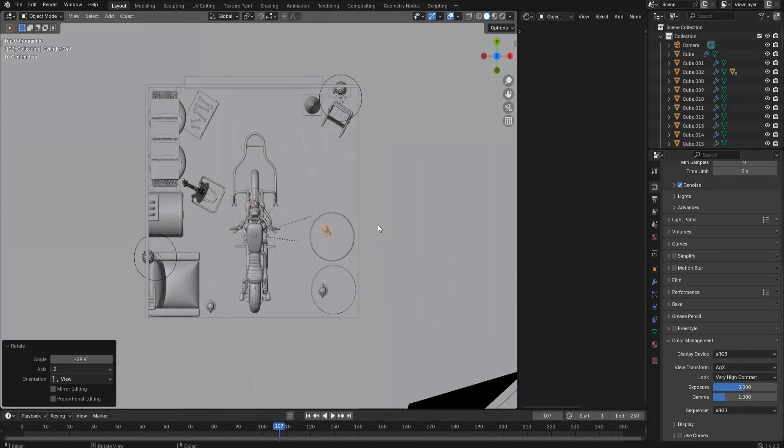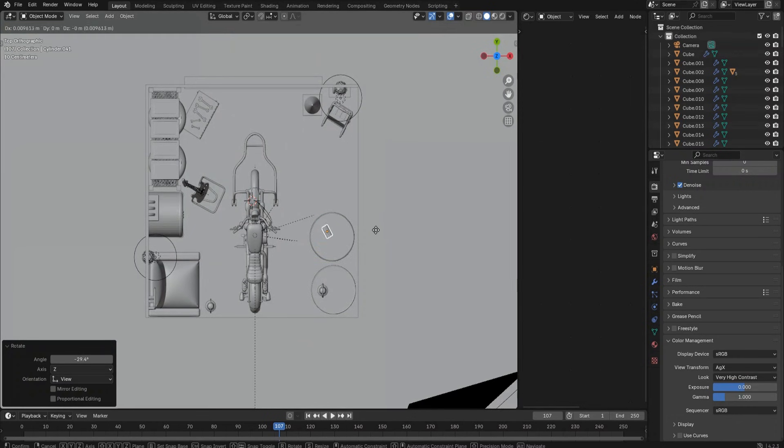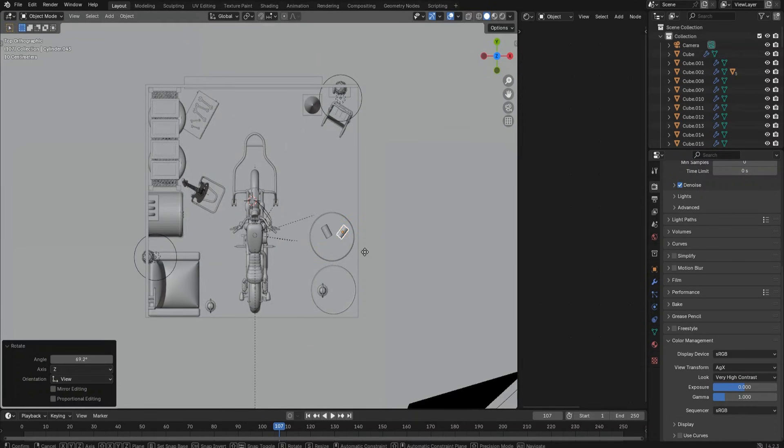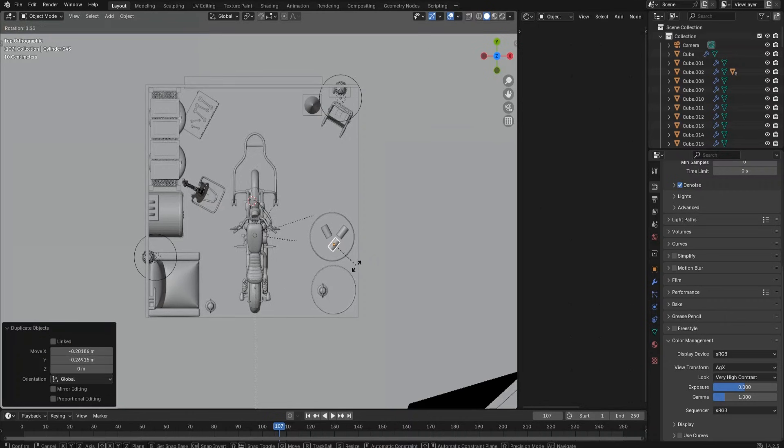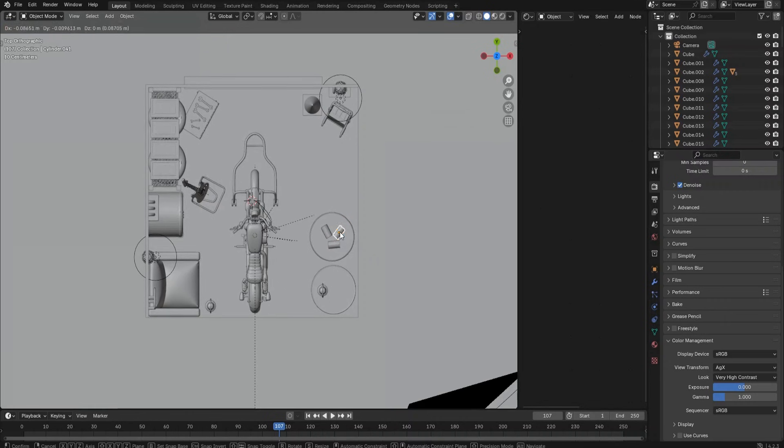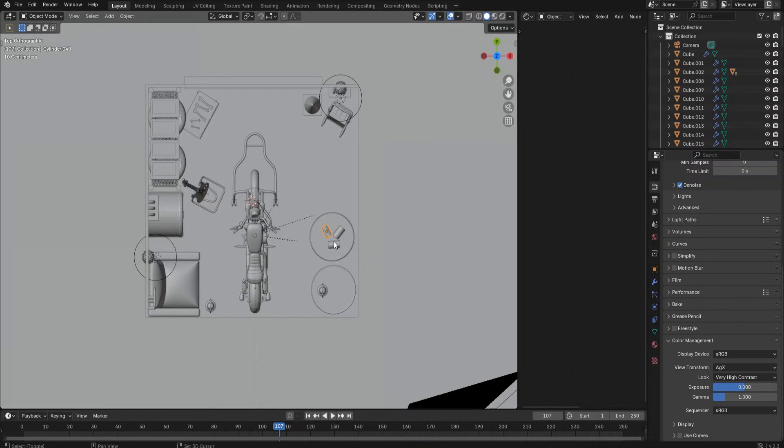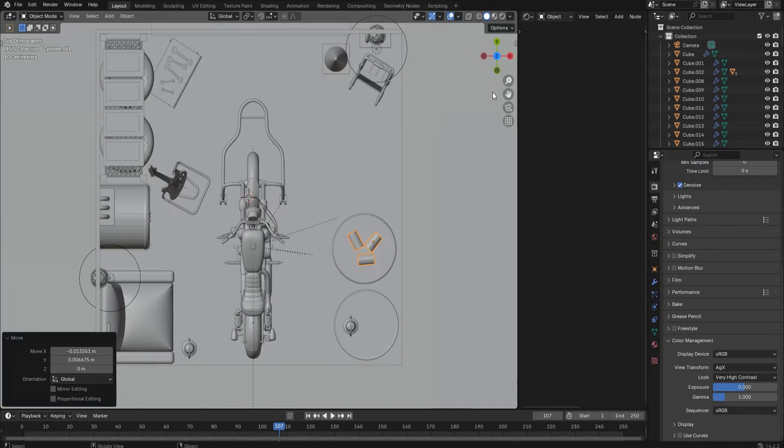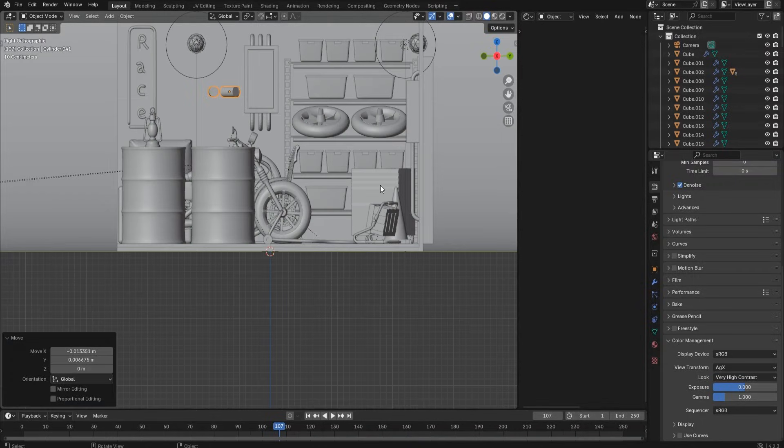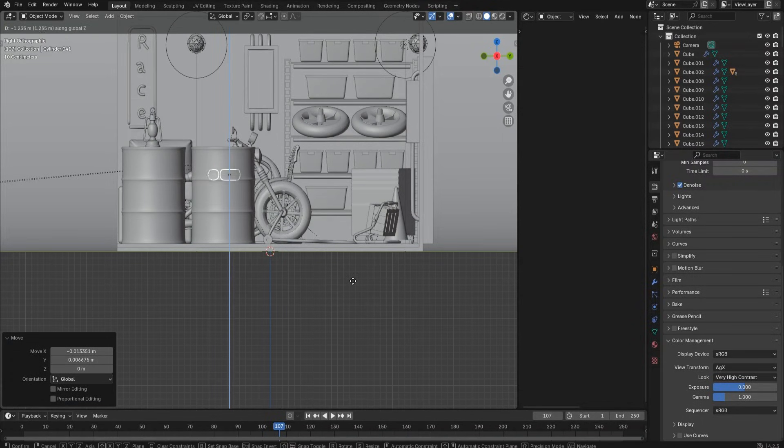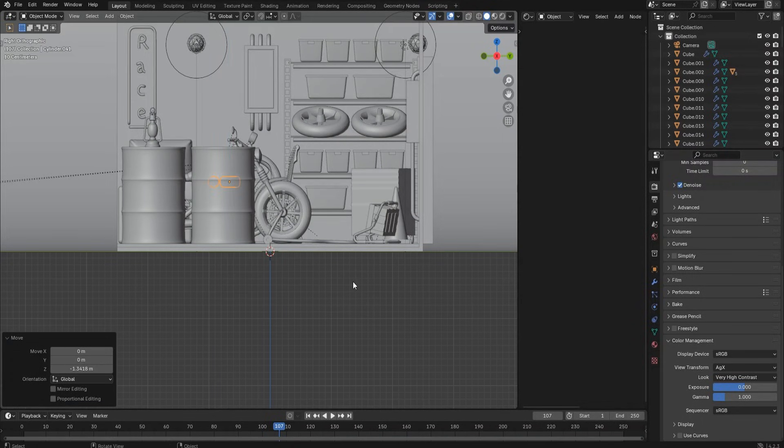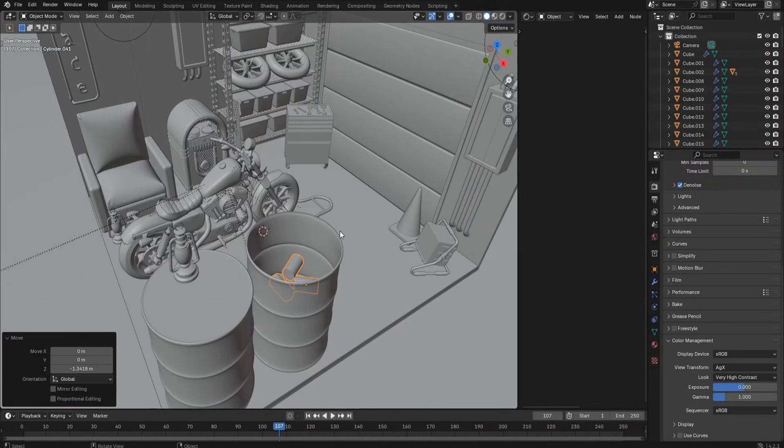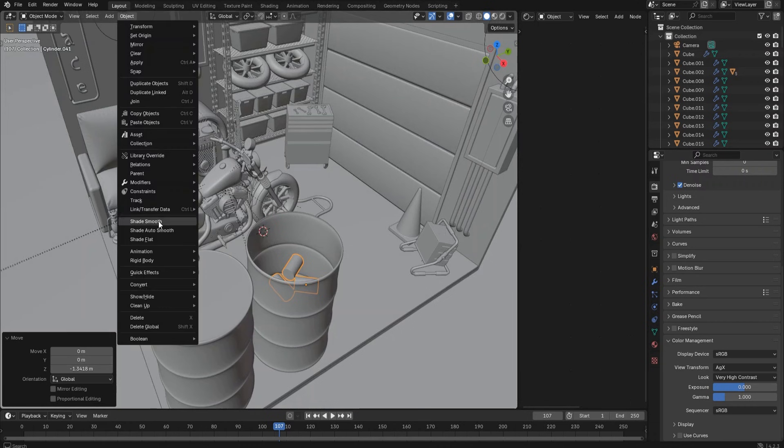We start with creating some log objects and put them into the oil barrel. Create a cylinder, adjust the size and rotate it, then move it into the oil barrel. Duplicate a couple more and use Ctrl+J to join them into one object. Use side view to put the logs into the barrel.